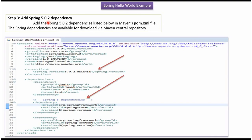We will add Spring 5.0.2 dependency in pom.xml file.